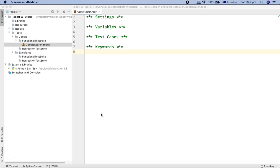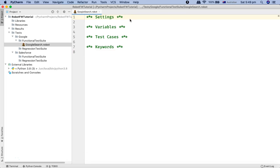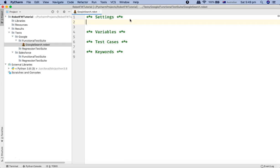Hello and welcome to the Robot Framework tutorial. In the last tutorial we understood the key sections of the robot file. Now let's go ahead and create our first script and execute it. I'll start with a very basic script to launch a browser, open a URL, and close the browser — just to give a brief introduction to writing and executing scripts in Robot Framework.